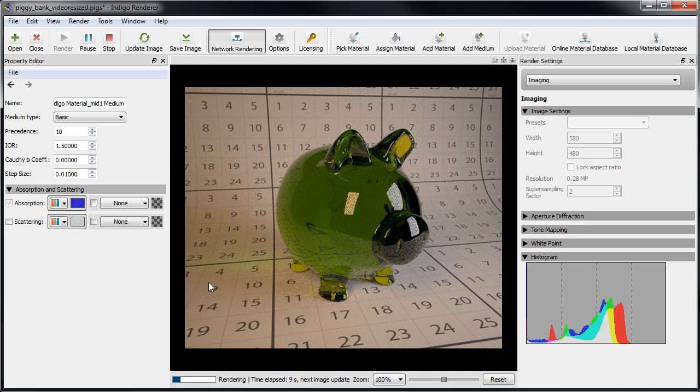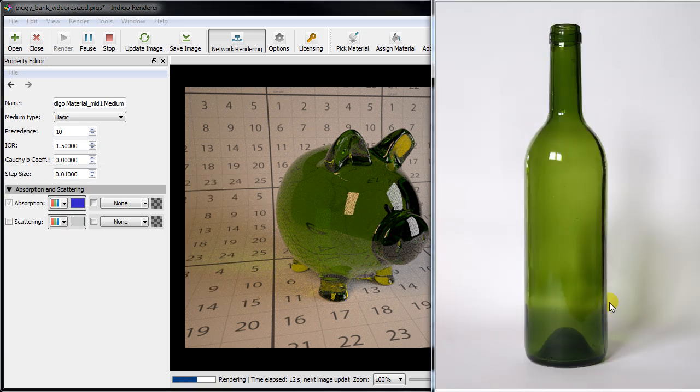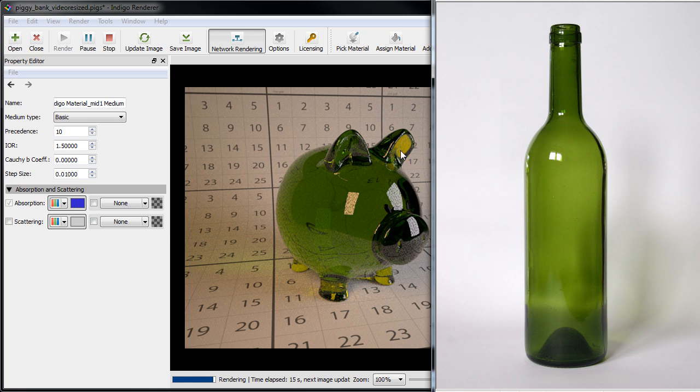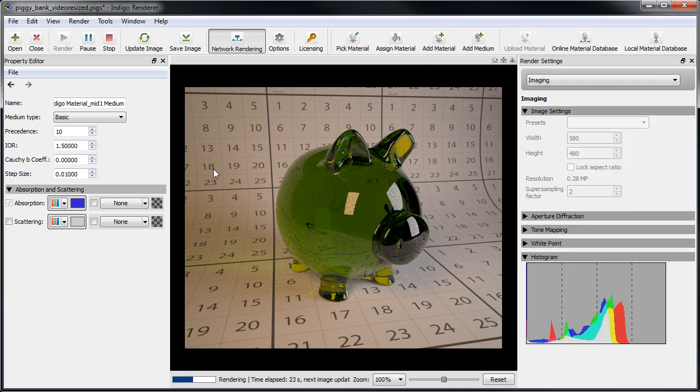We'll attempt to reproduce the appearance of the glass using this wine bottle image. When pure white light enters the glass, most of the red and blue part of the spectrum are absorbed, leaving behind mainly green light.